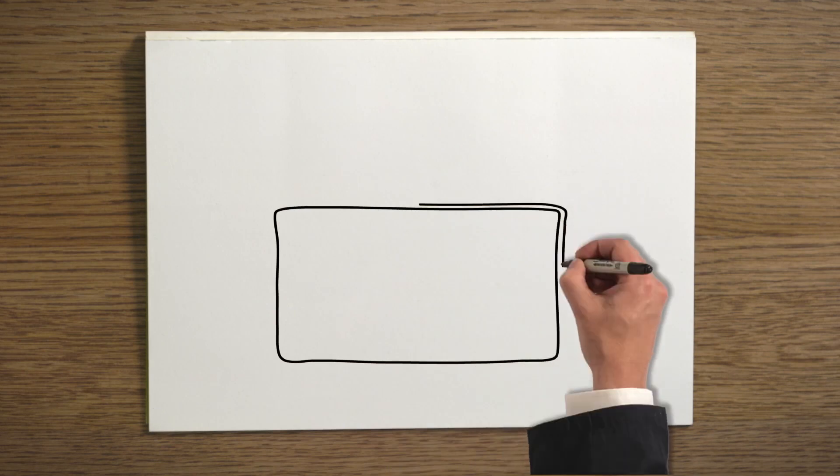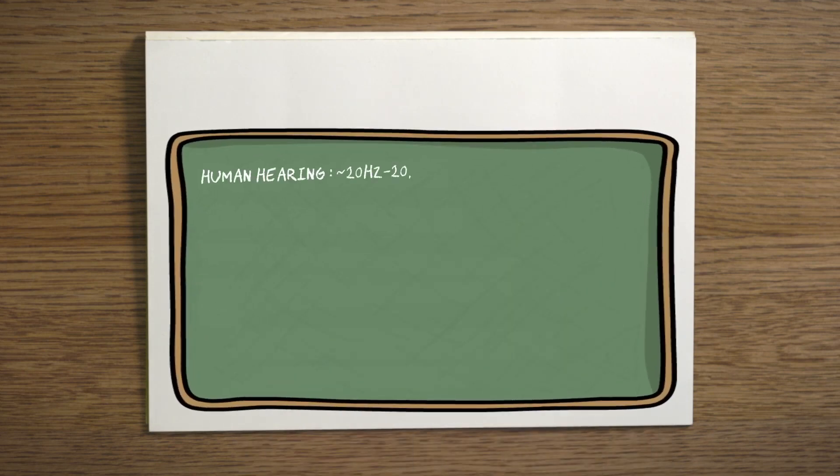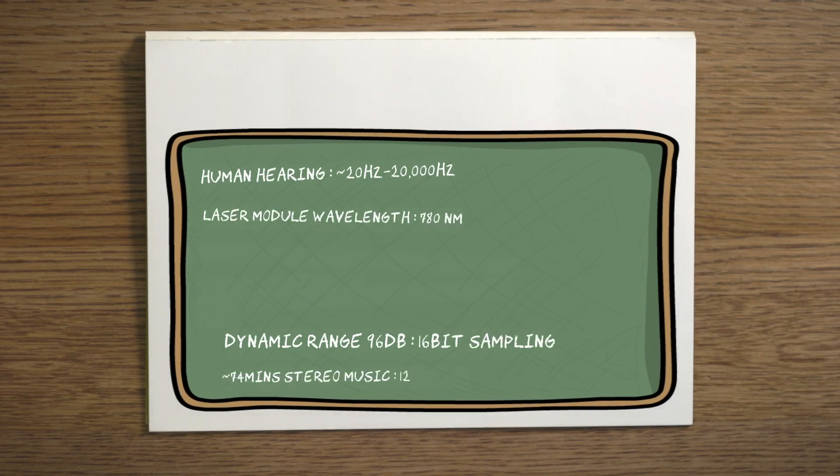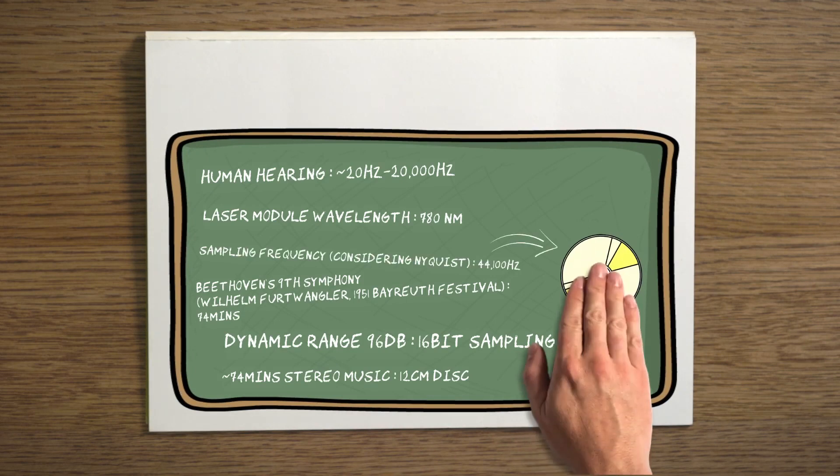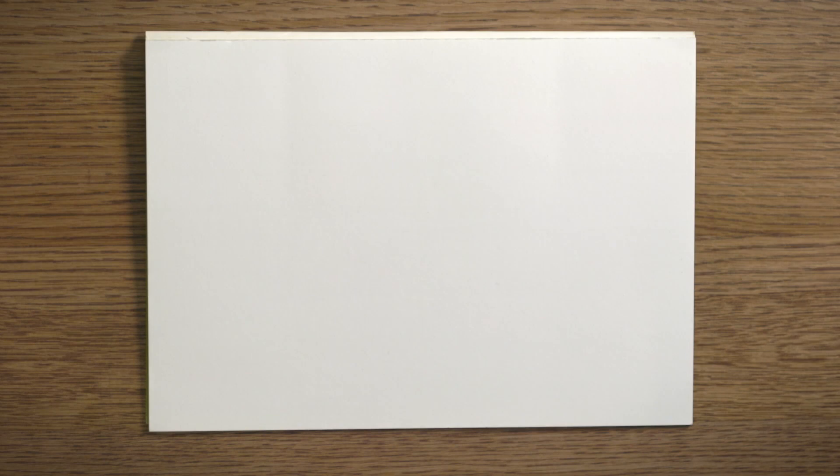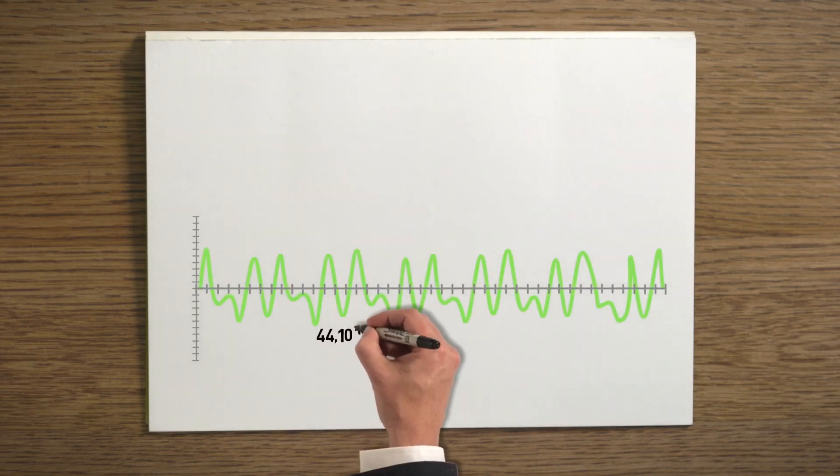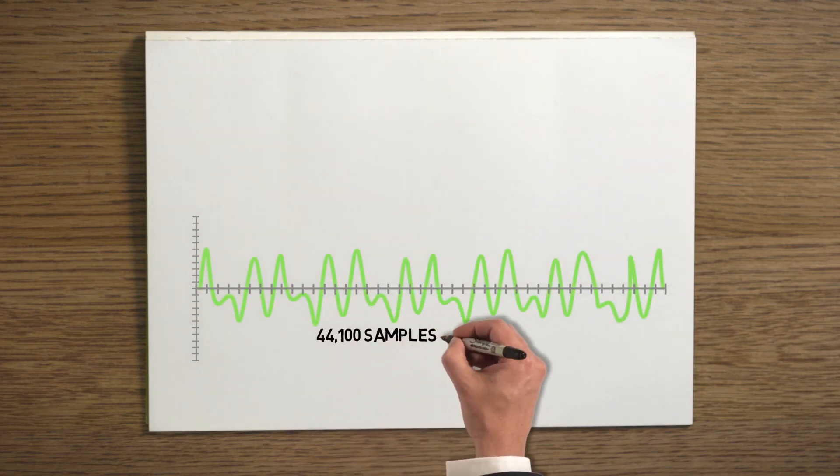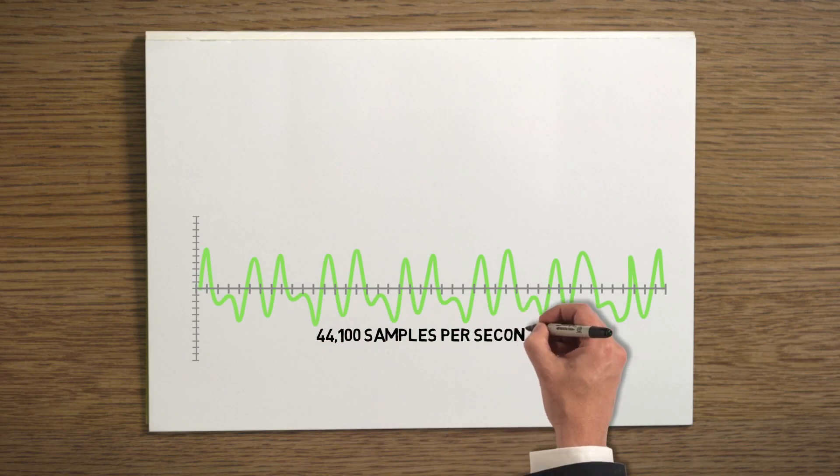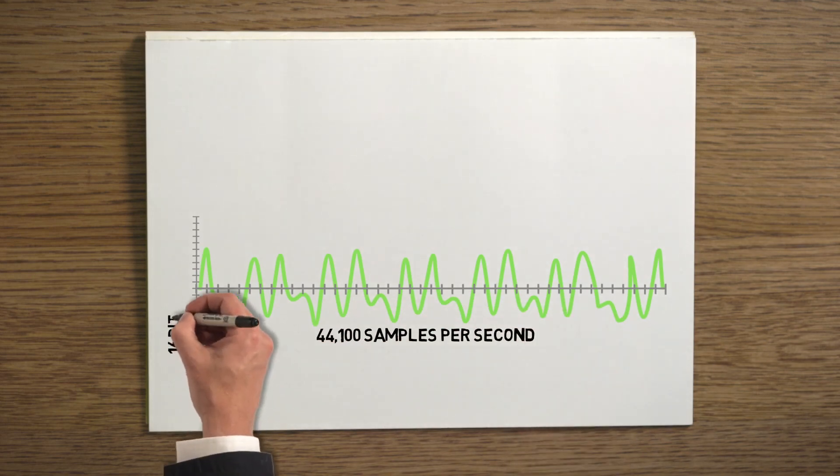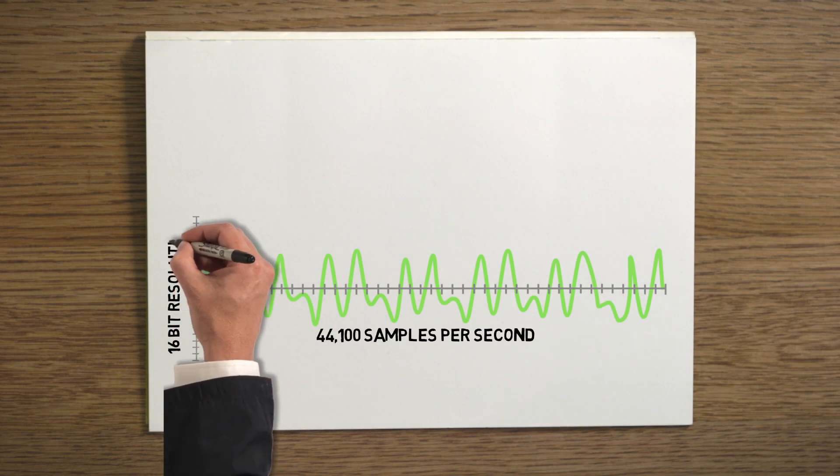When the CD was developed by Sony and Philips, a lot of thought went into what specifications would allow it to deliver a good listening experience while being reasonably practical to use. The result was a sampling frequency of 44.1 kilohertz, or just over 44,000 samples per second, each captured at a bit rate of 16 bits, which determines how precise the height or energy of that coordinate is.